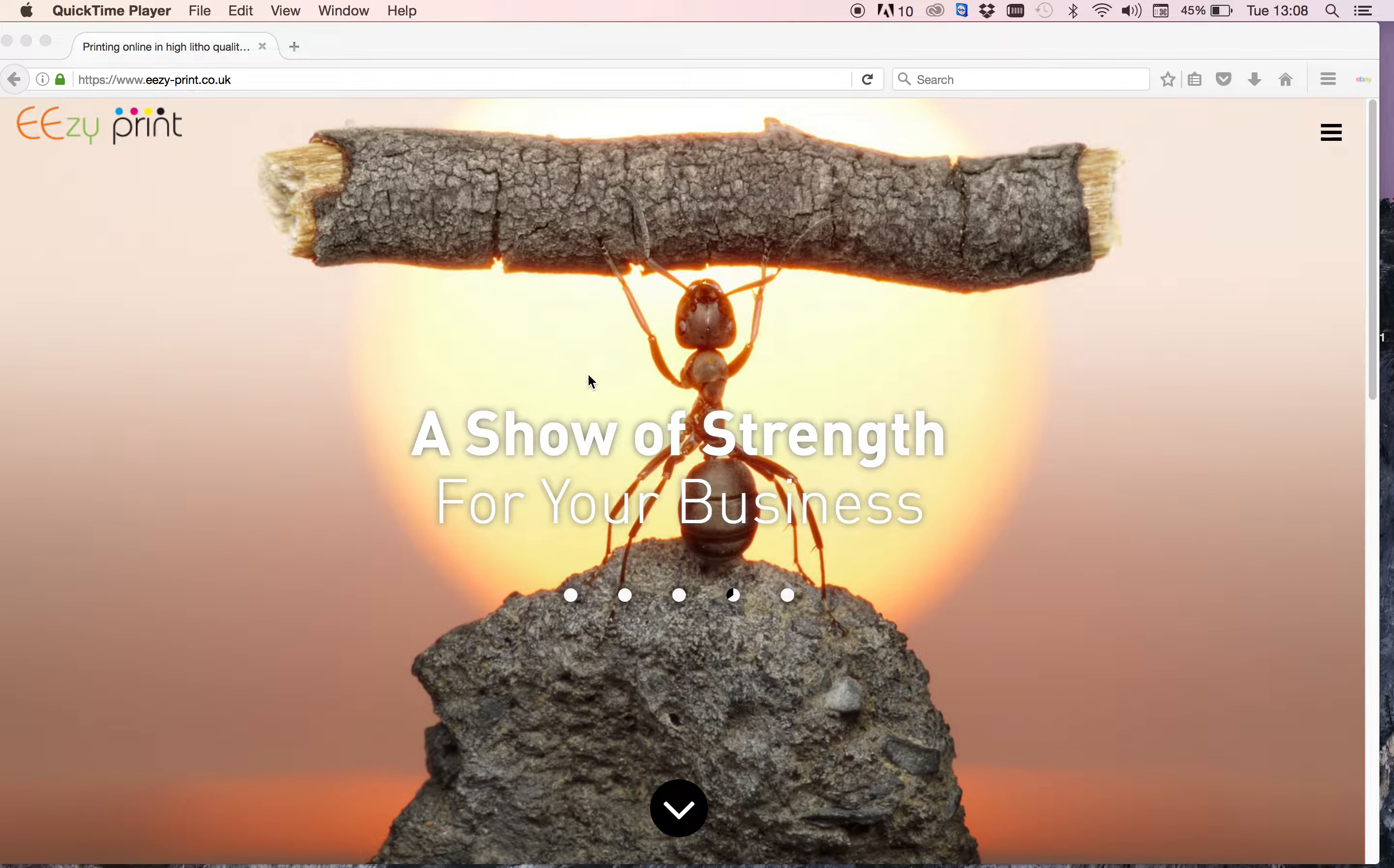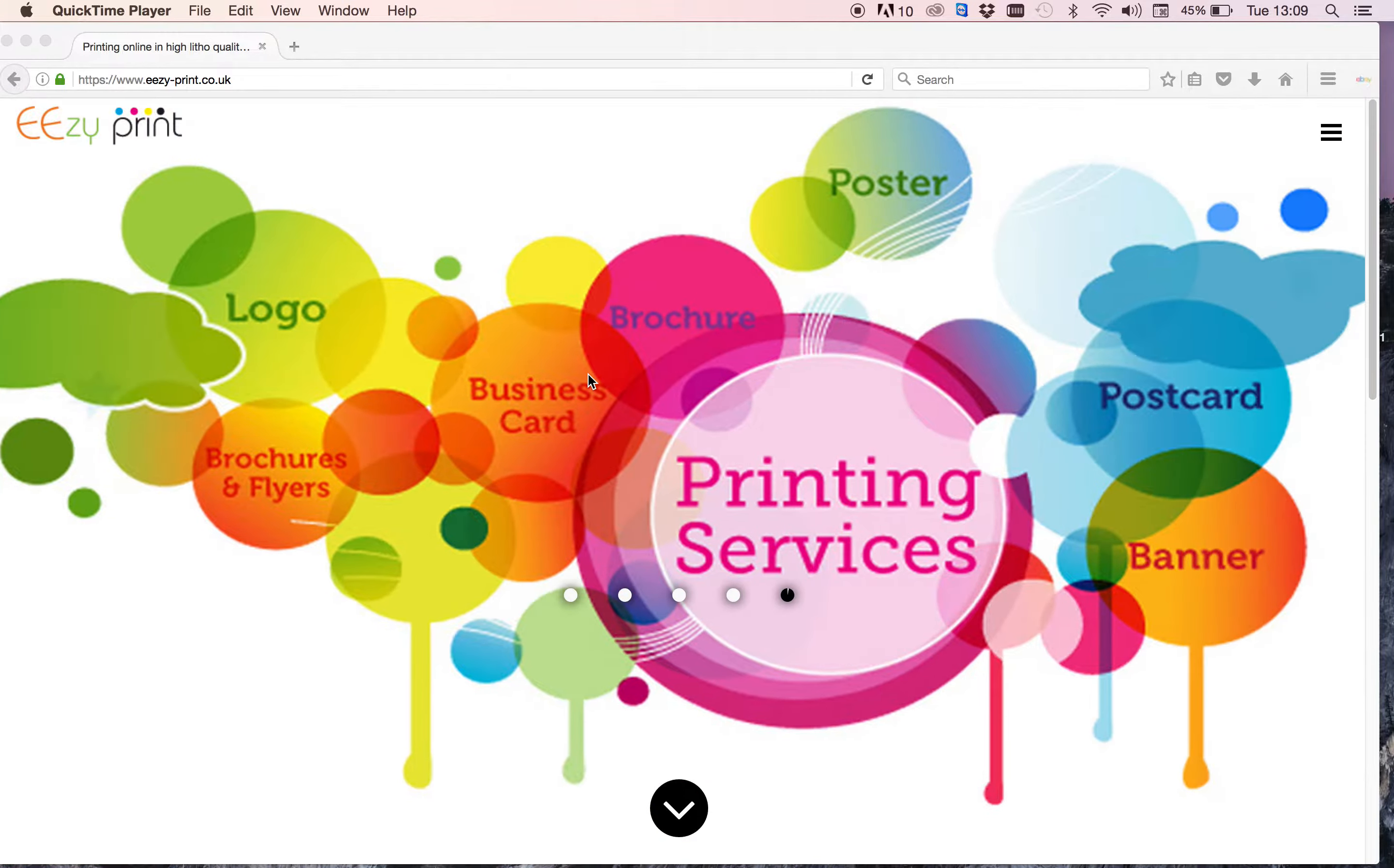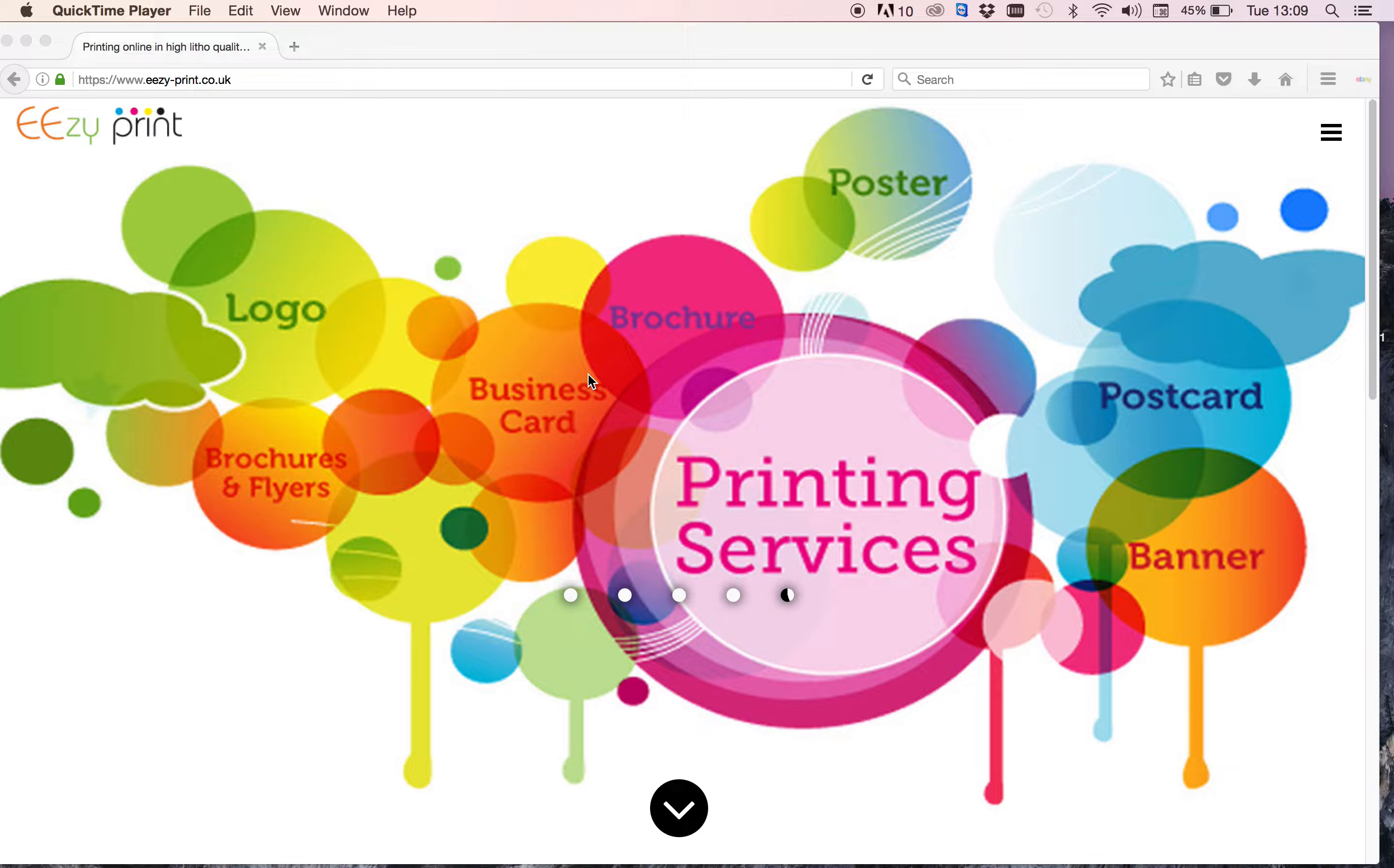Hello everyone. I've been asked to do a video on how to place an order on my website when you've already got artwork created and that you just want to upload.